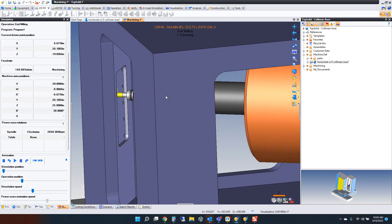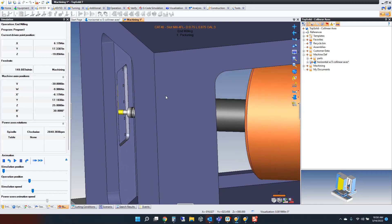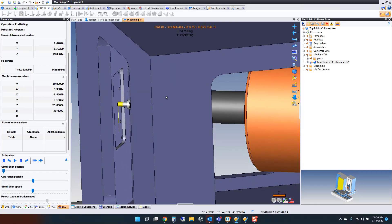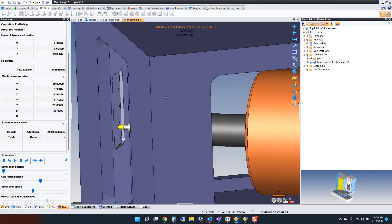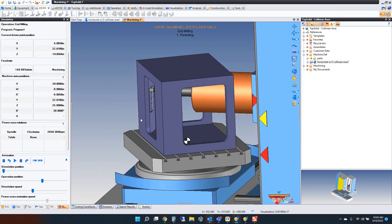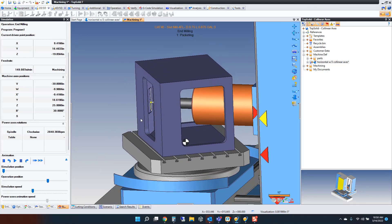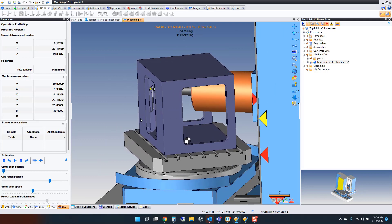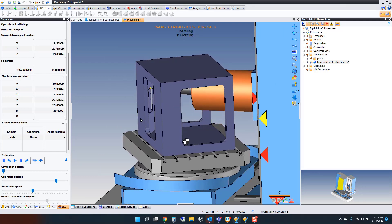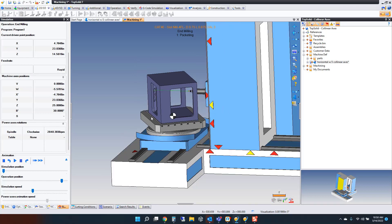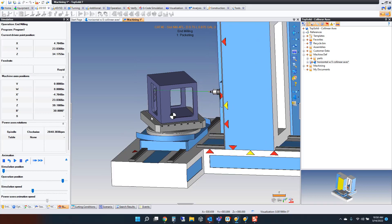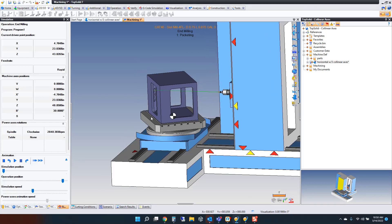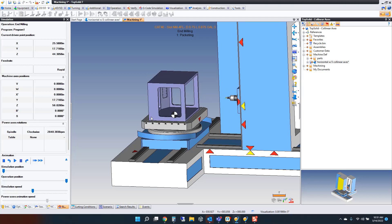Of course, TopSolid is checking for collisions during all of this as well. Away we go cutting this part, controlling three different collinear axes. Again, one axis is live. The other two are just positioned into a specific stick-out distance. When we're done, we're controlling the retract, sending the tool back safely, sending the part back to its home position.